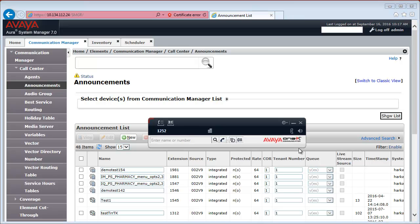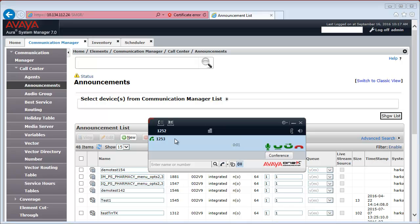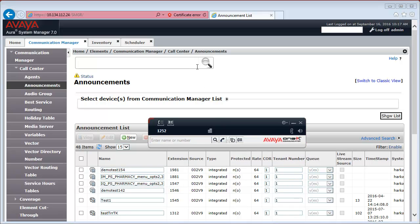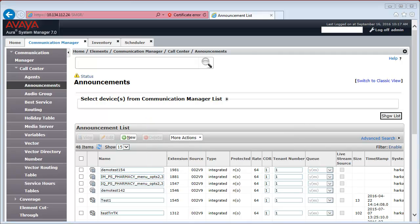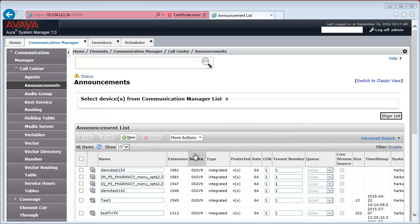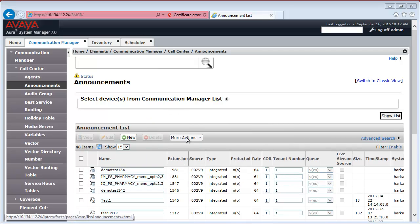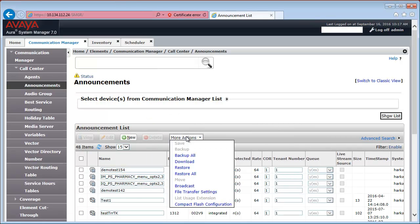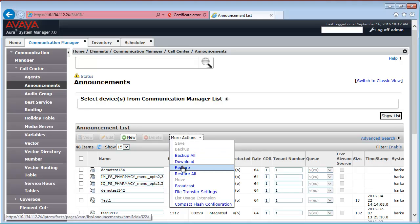After removing the announcement, we can test it using Avaya 1X communicator. So, let me call the extension. And as you can hear, it's no longer there. So, we're gonna go ahead and restore the announcement using the More Actions menu, Restore option.